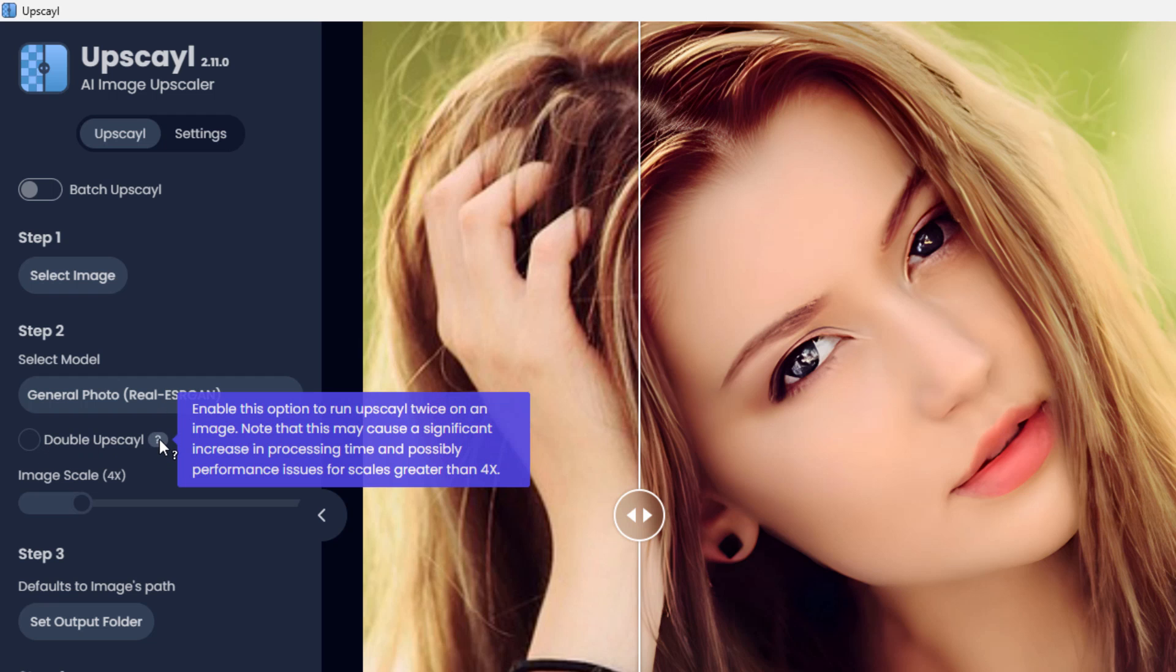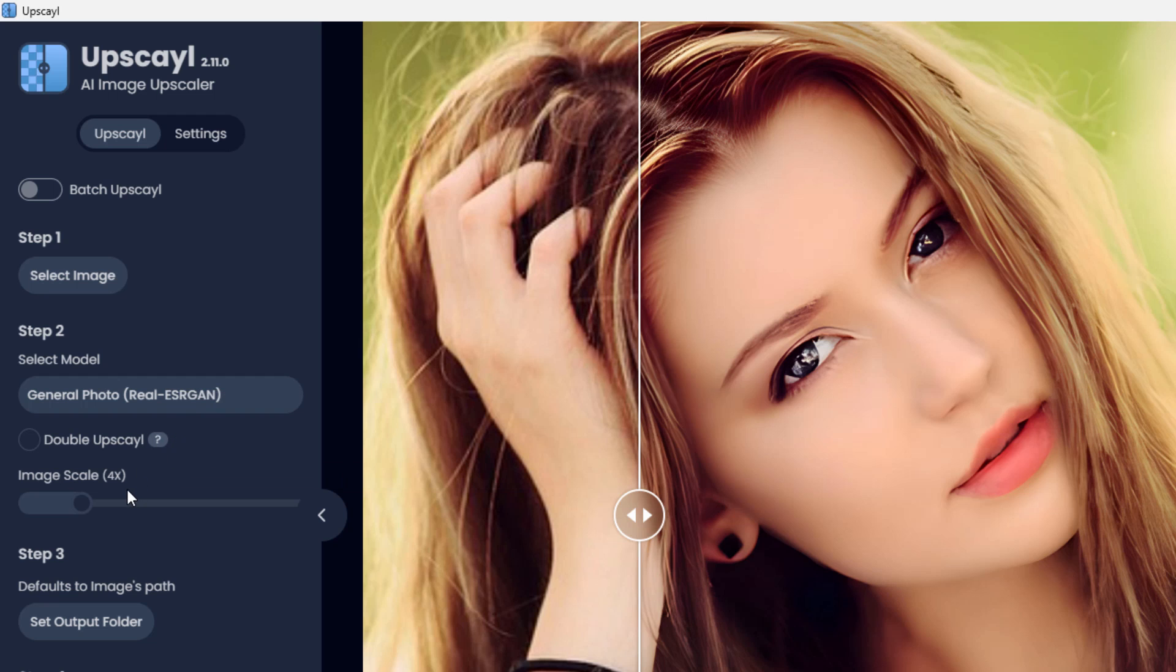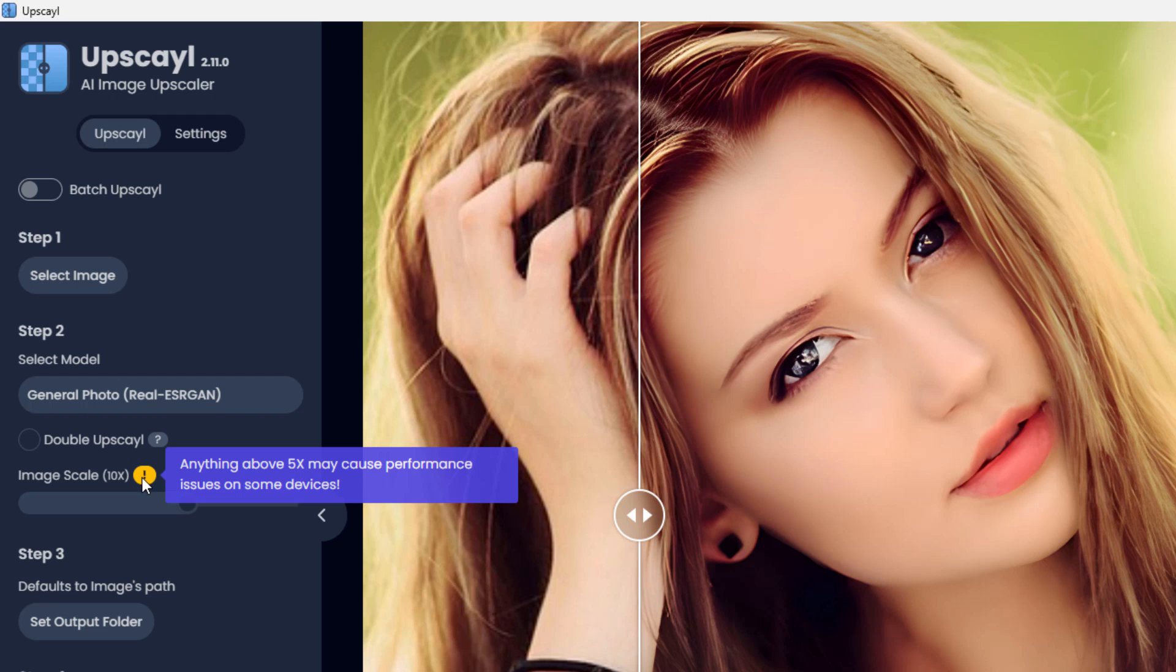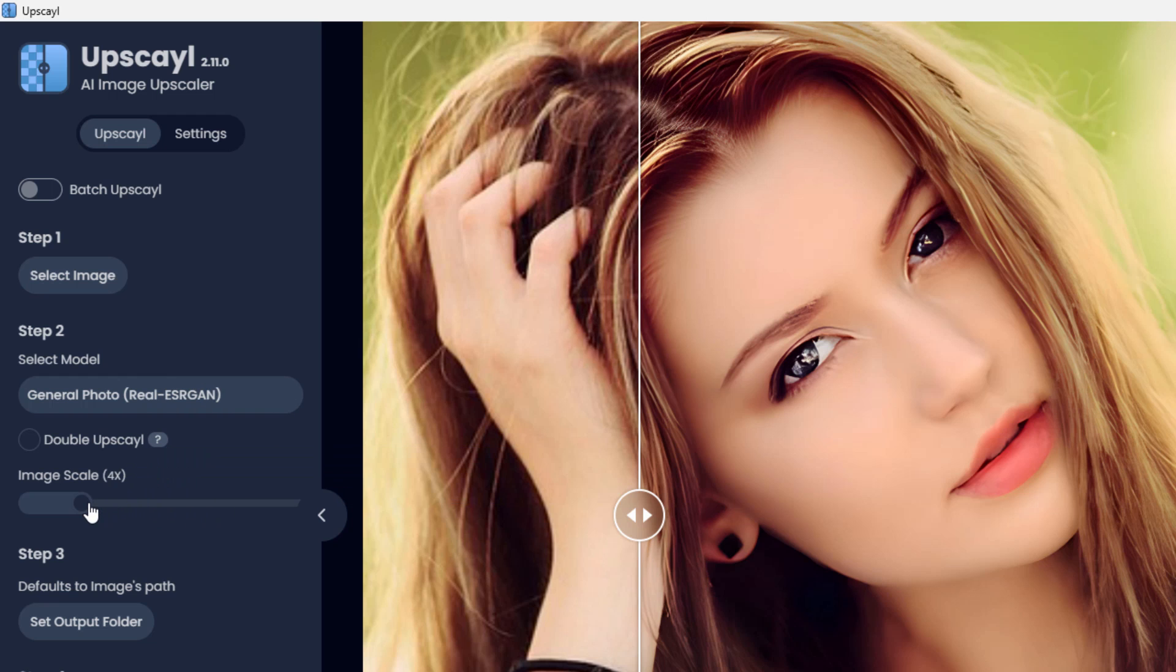Now double upscale takes this up to 16 times larger instead of four times larger. Now you can come down here and choose different scaling amounts. But notice the exclamation point here. Anything above this could cause performance problems. And more importantly than that, only the 4X or the double upscale right here, only these two, use AI to improve the image. So we don't care about anything else. Just stick with the 4X. That's all you need.